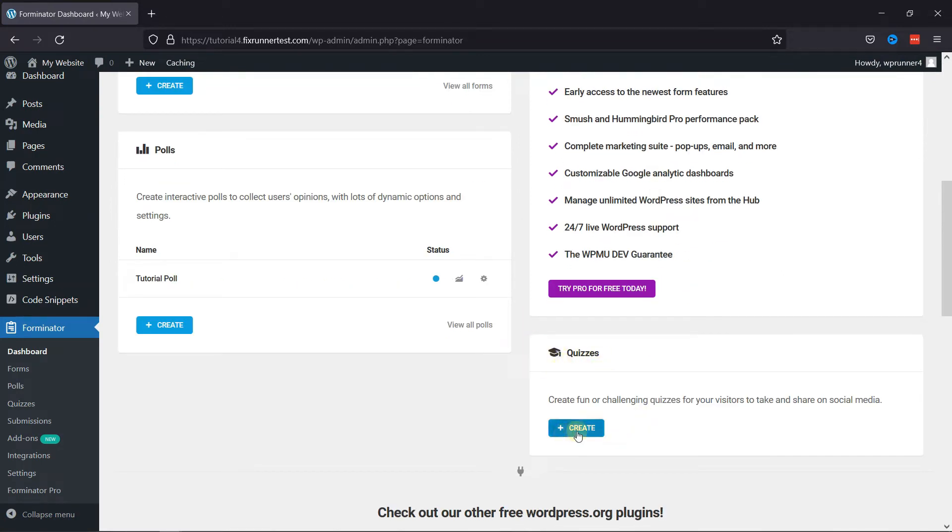To do so, simply click on Create. You can also create a poll in WordPress using Forminator. We have a video explaining how to create a poll in WordPress using Forminator here. I'll link it in the description below,